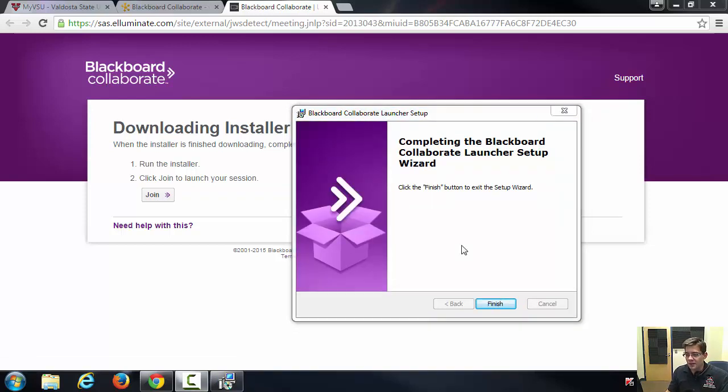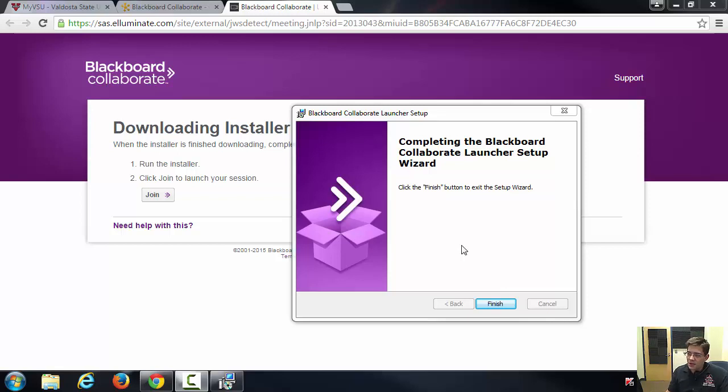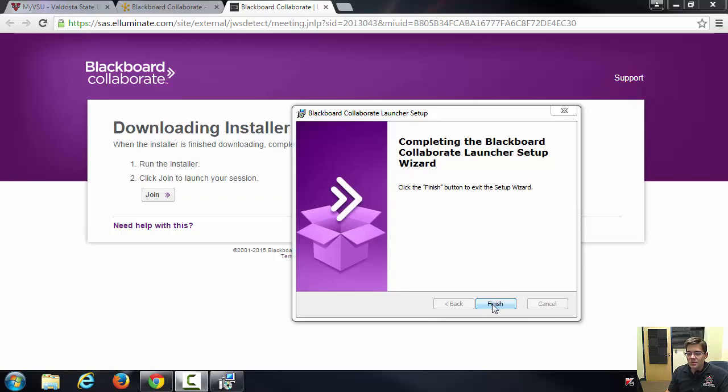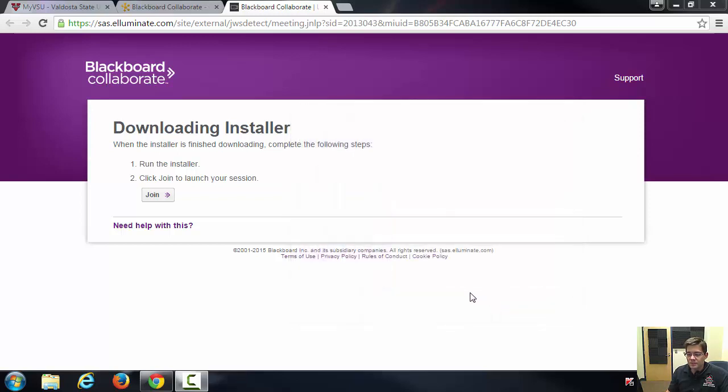Okay, so at this point it finally finished. It took a little bit of time. So this usually takes a little bit of time to download and also to install. Once you click finish, you're done with the setup process.